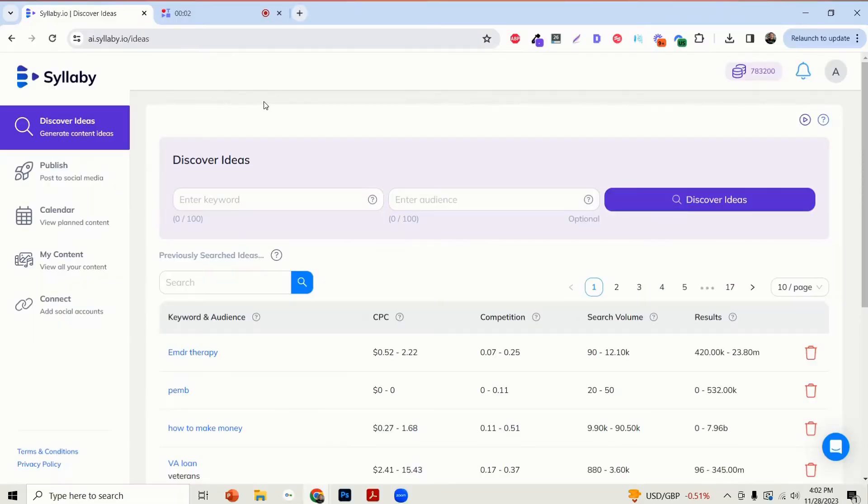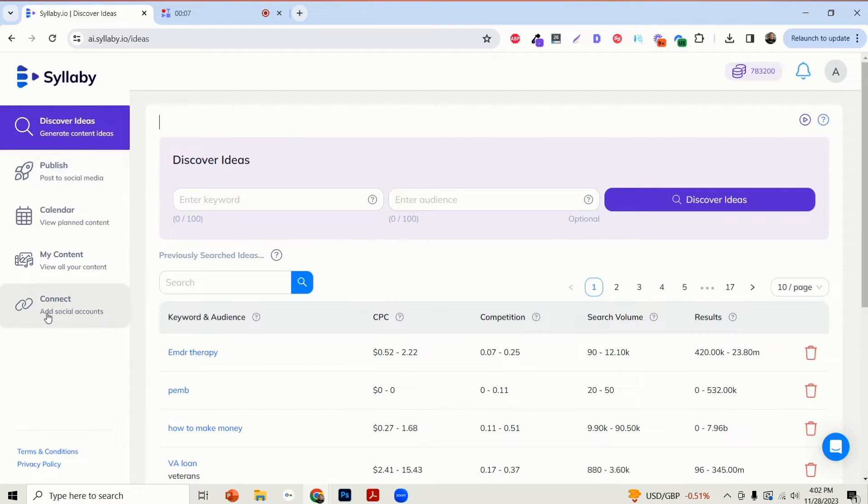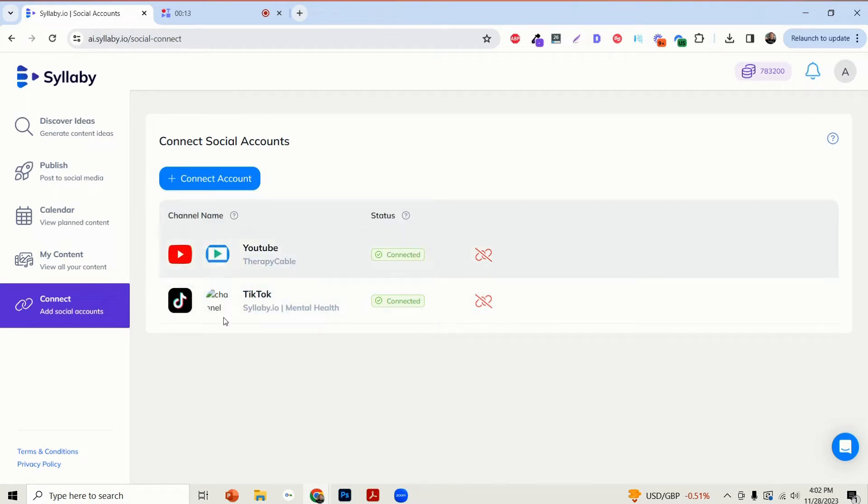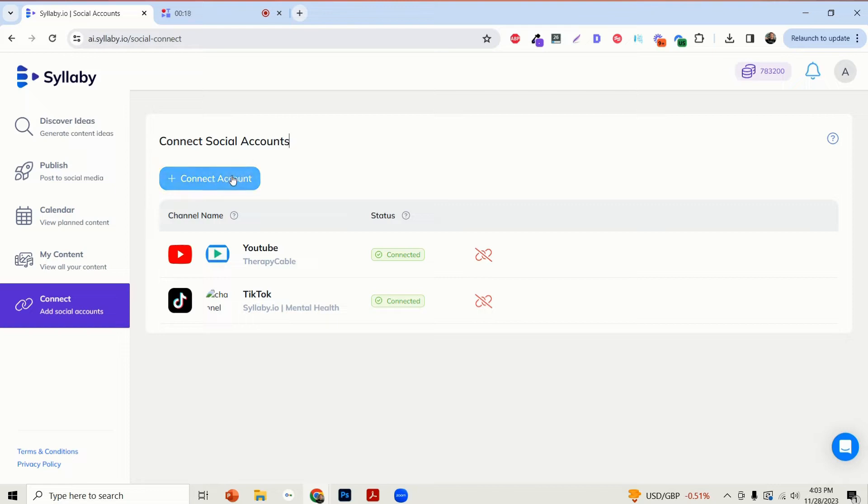Okay, we've made this very simple for you. All you need to do is on the left-hand side here, click on the Connect tab and you'll see all of your channels that you have connected right in here. To connect a new channel or a new account, if you haven't connected anything yet, just click on the blue button that says Connect Account.